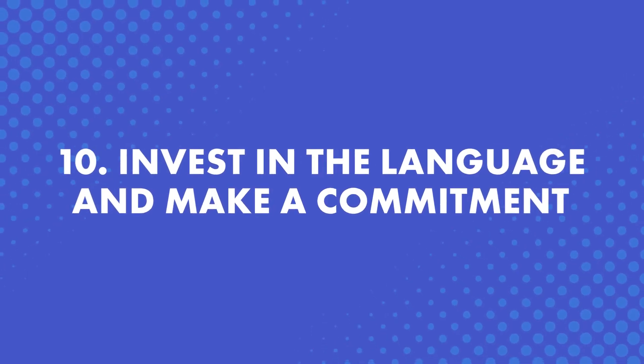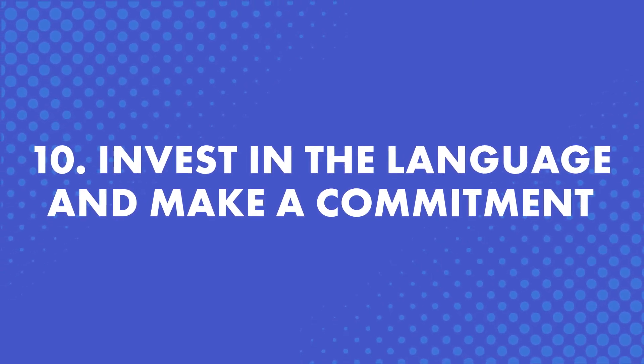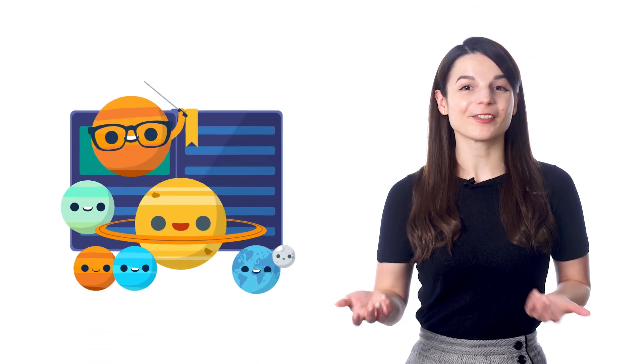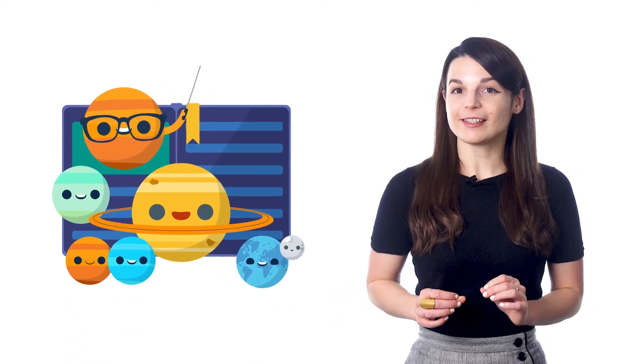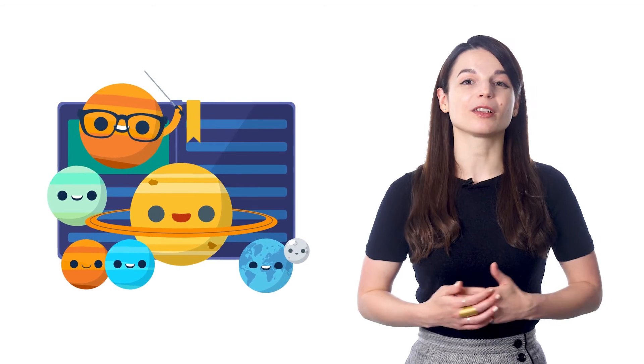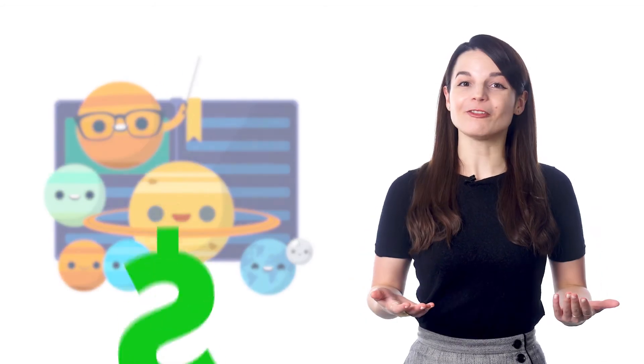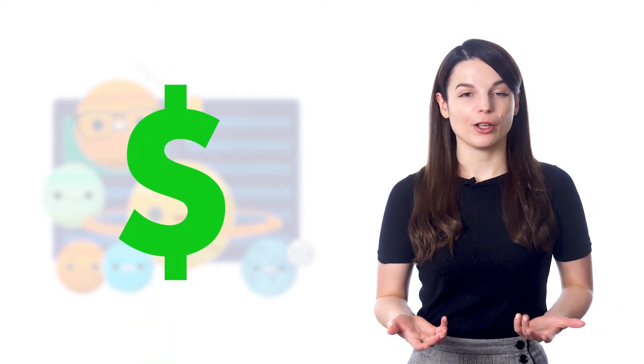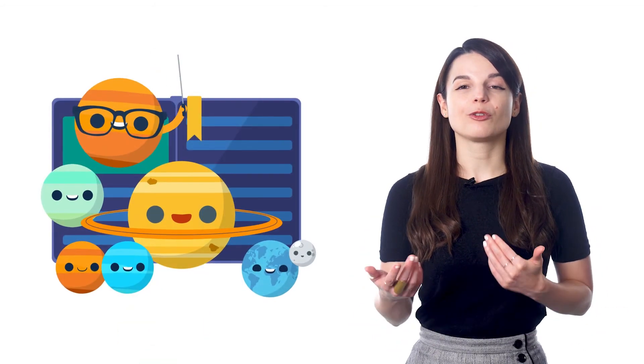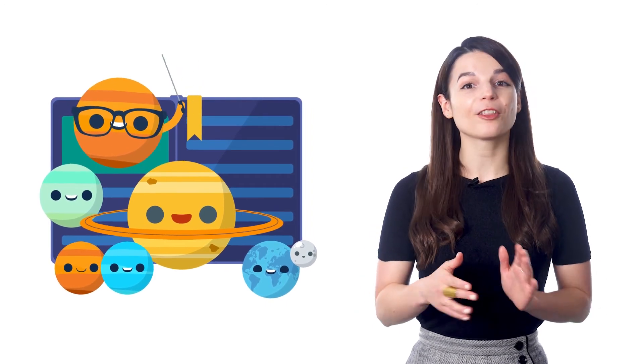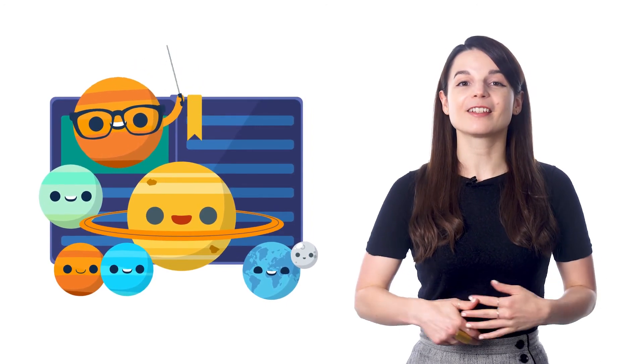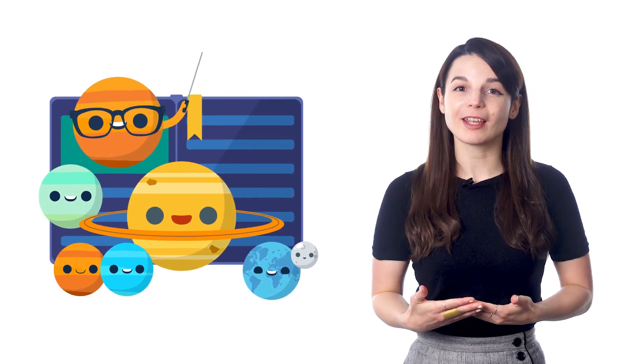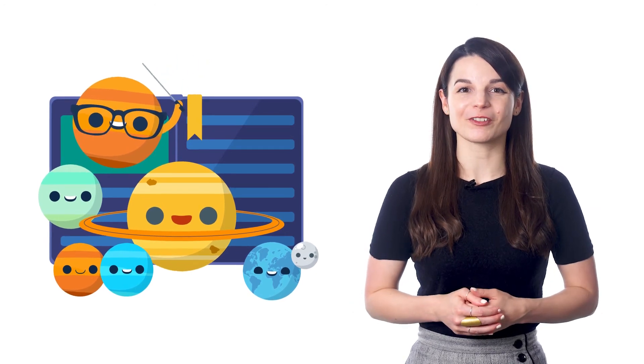Number 10, invest in the language. Make a commitment. Whether you buy a book or a subscription, enroll in a class or join a study group, by investing and making a commitment, you're much more likely to go through with it. You've paid for it, so you value it more. You want to make sure you get your money's worth. Plus, other people expect you to show up. This can be extremely helpful when working towards your language goals.